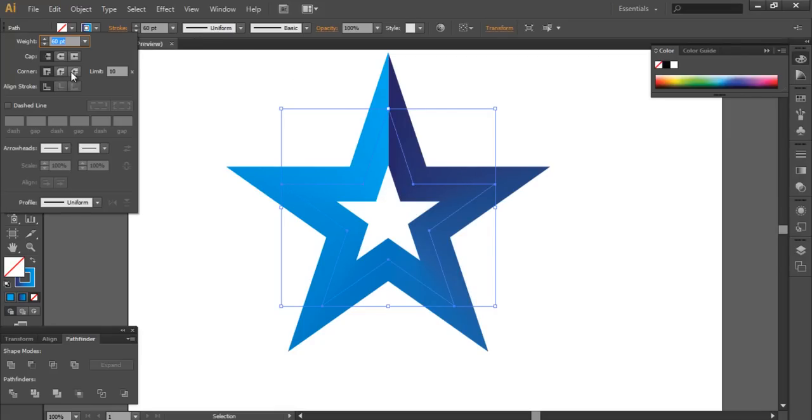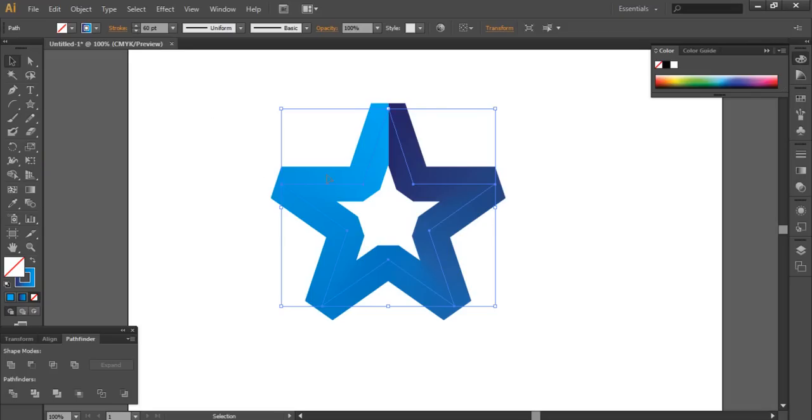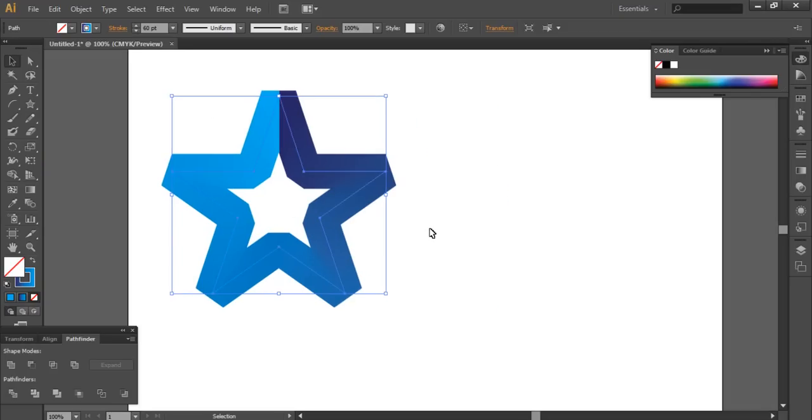Choose bevel join like this, and you can choose any other options. As you see, it gives a very beautiful logo.